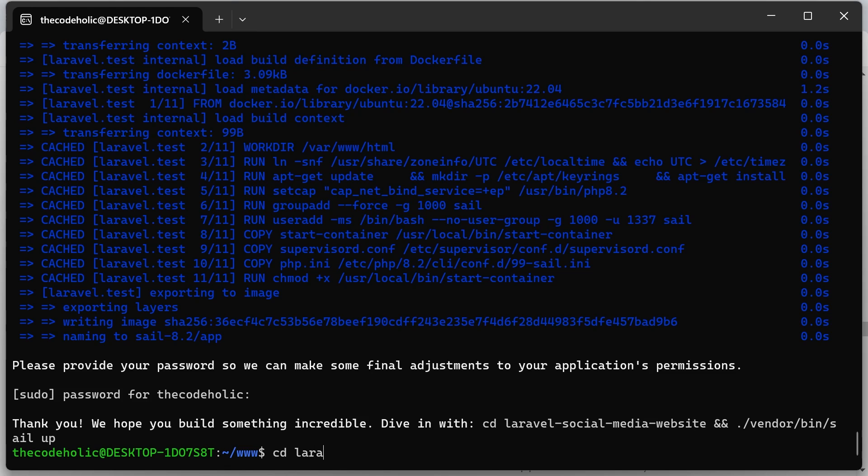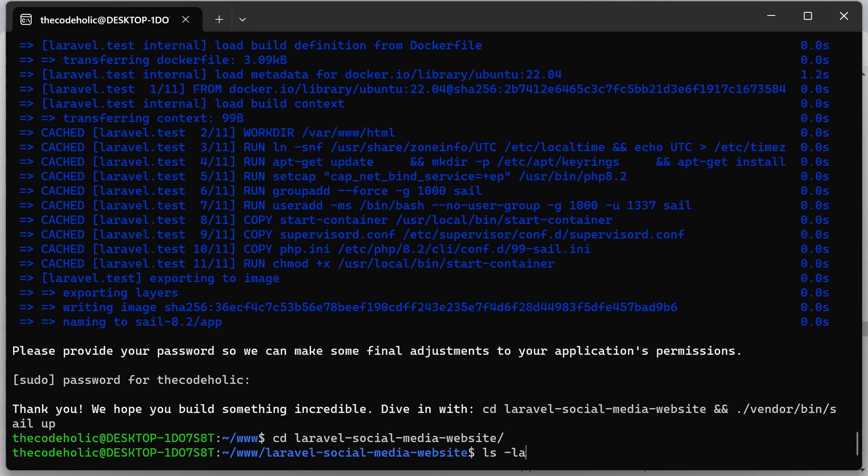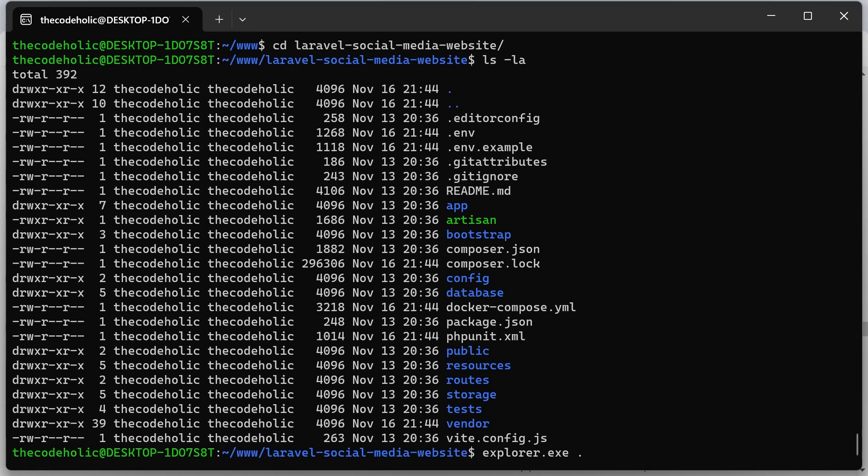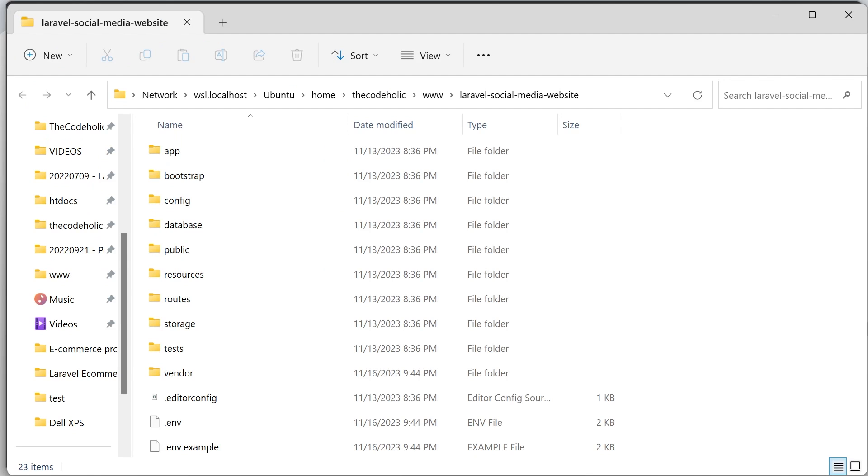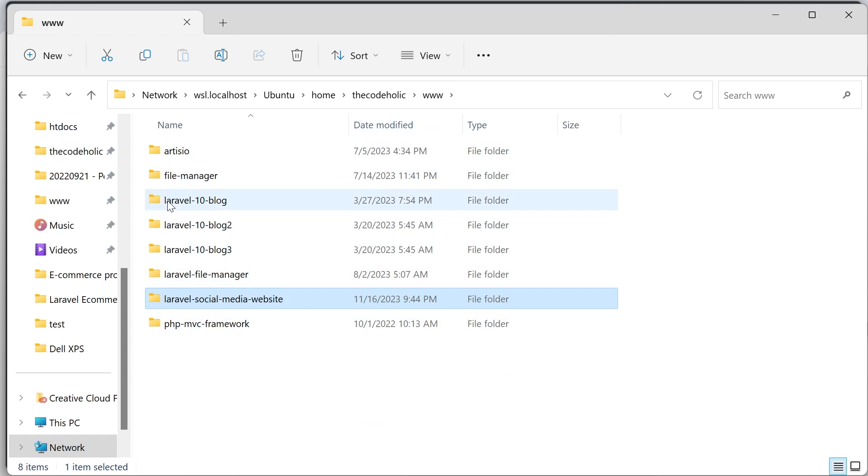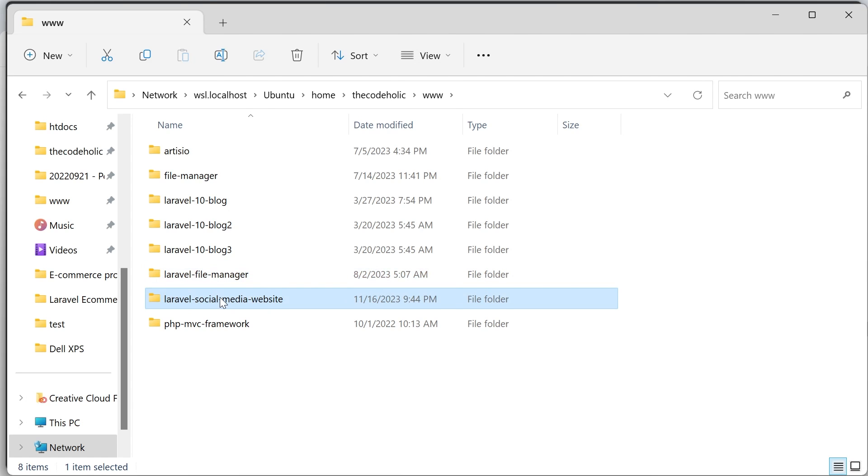Now let's navigate into this Laravel social media website. And I'm going to type ls-la and I will see all my Laravel project content files. I'm going to open now this using an explorer, explorer.exe, the current folder. And this is my project folder. I'm going to click on this www. This is my project. I have a couple of other projects here.